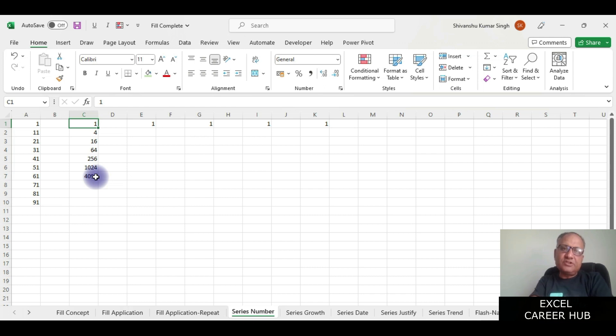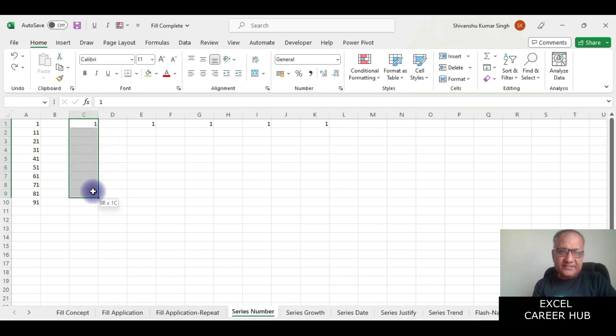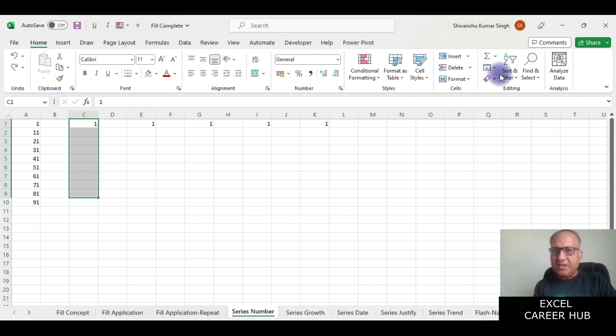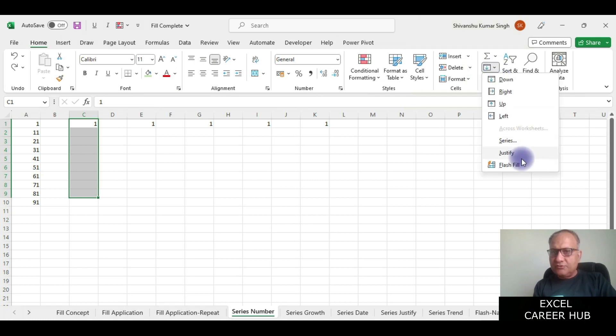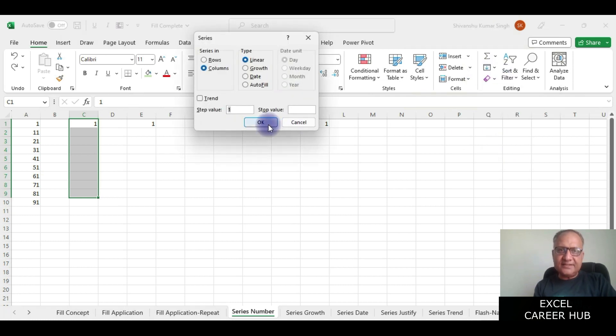I'll say Ctrl+Z and now we will select some cells. We have selected these many cells and then again we are giving the same option for series.